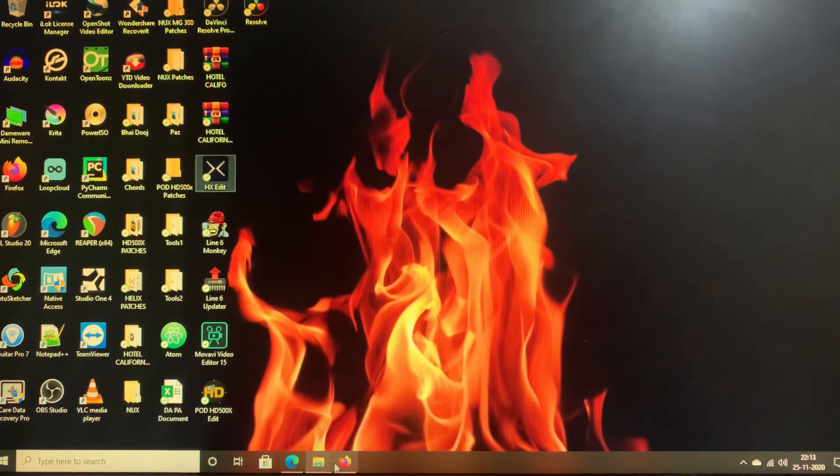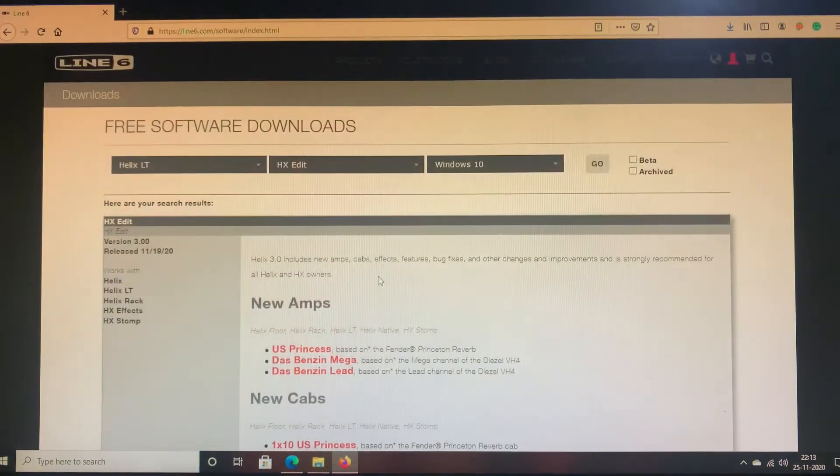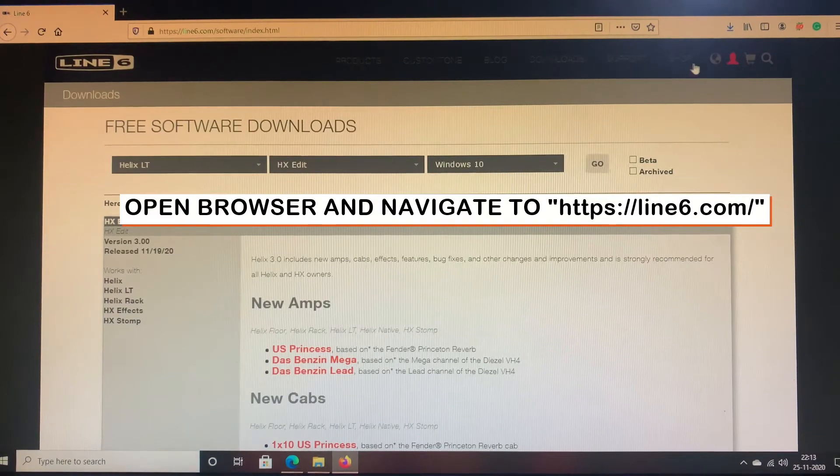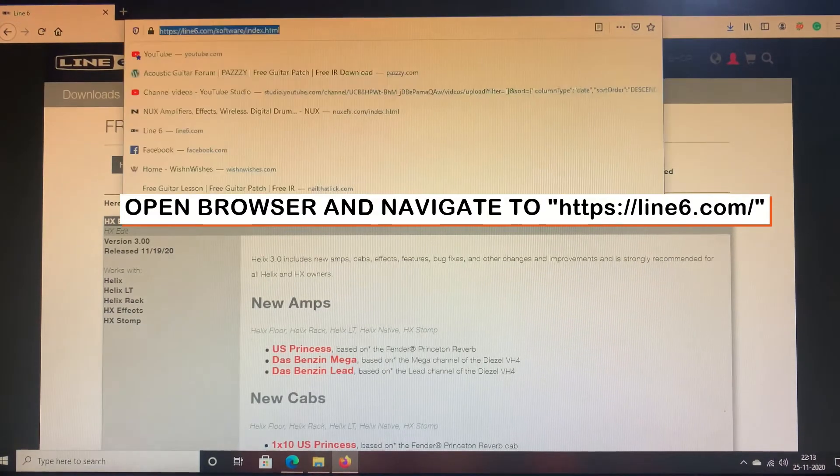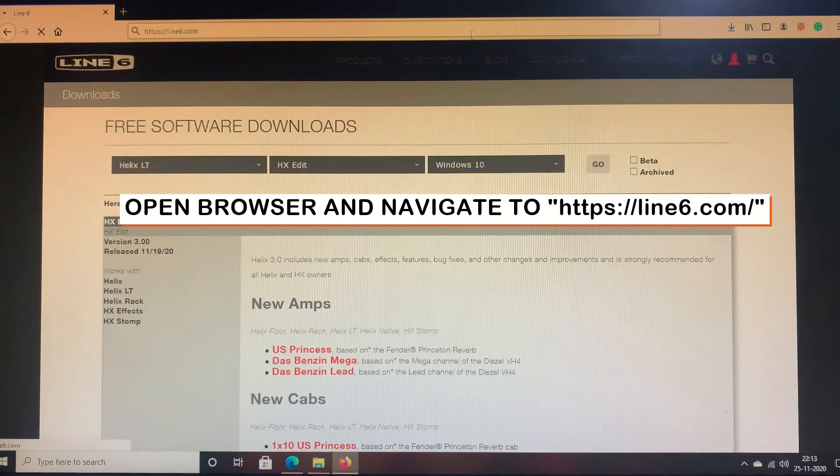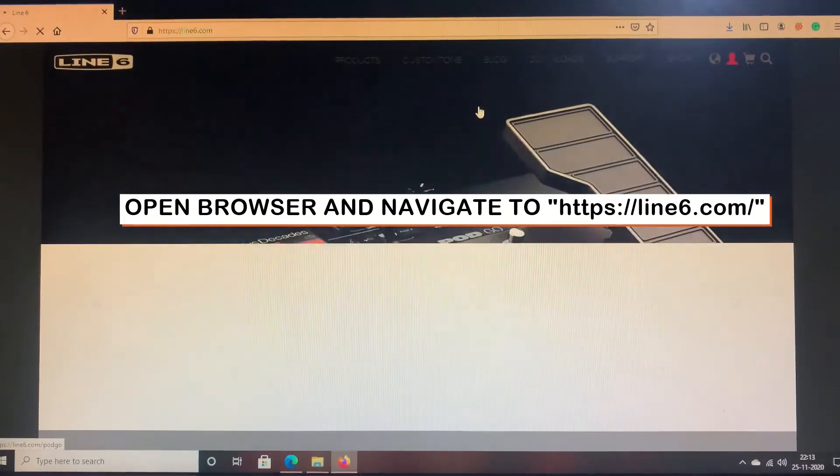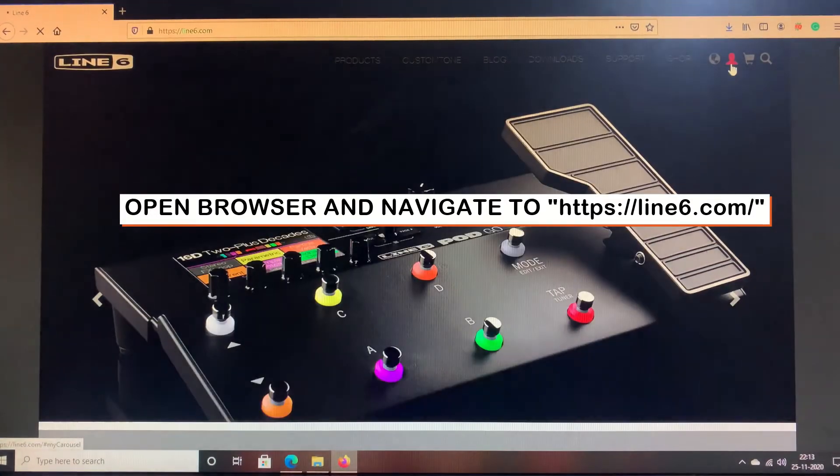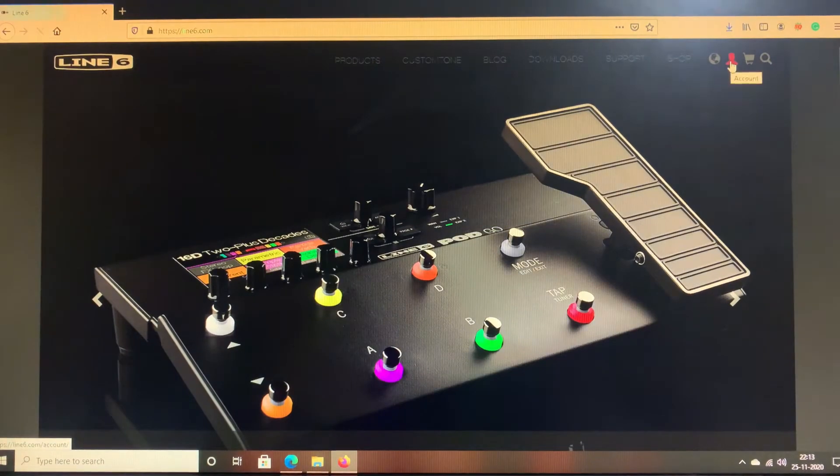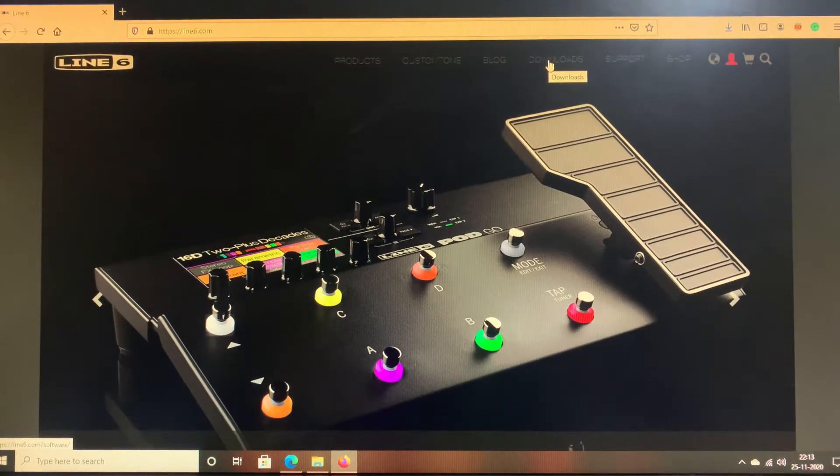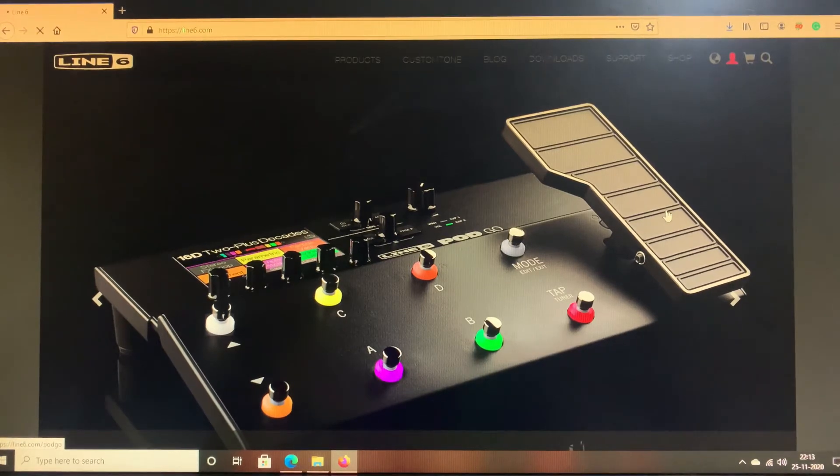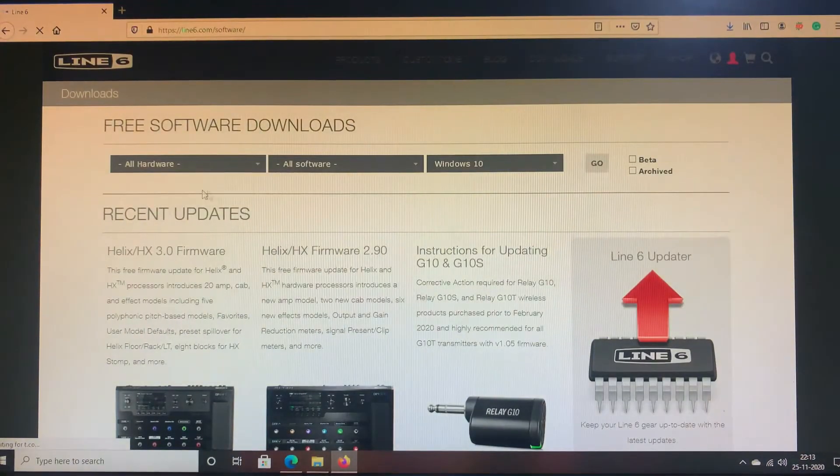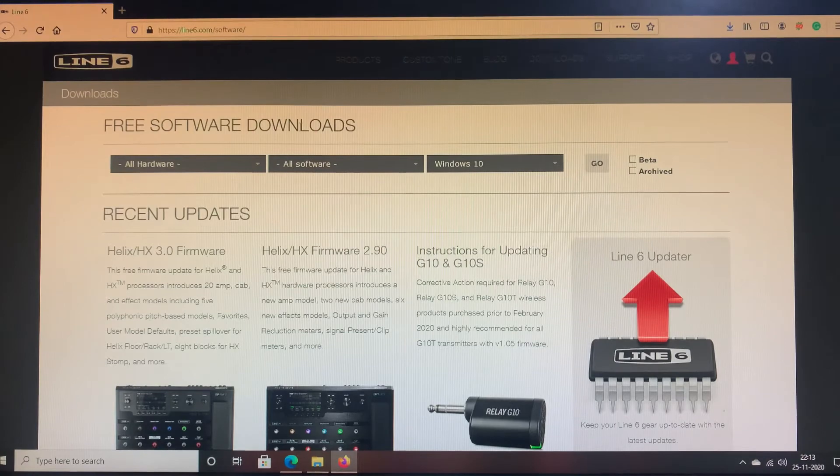Now if you have to go to the Line 6 website, I'll show you. Under the Line 6 website you ensure you have logged into your account. Once you have done that, all you have to do is click on the Download menu. Once we click on the Download menu you will have the free software downloads page.